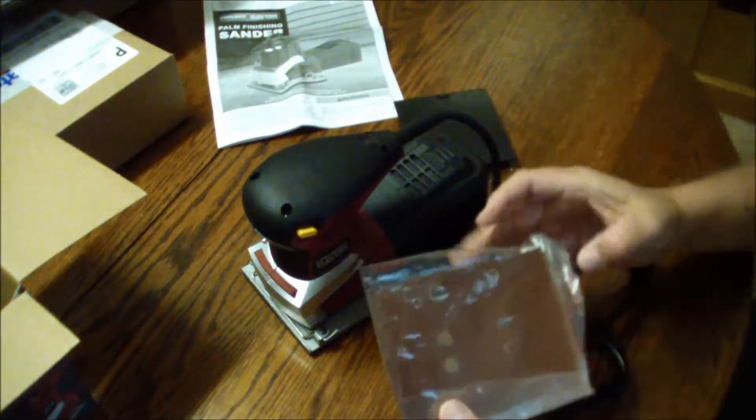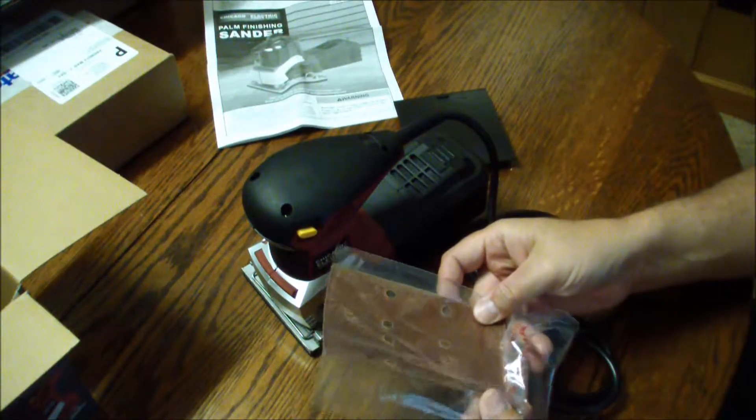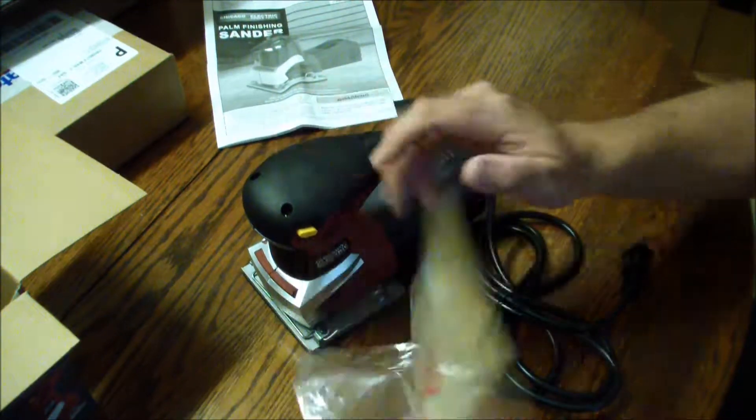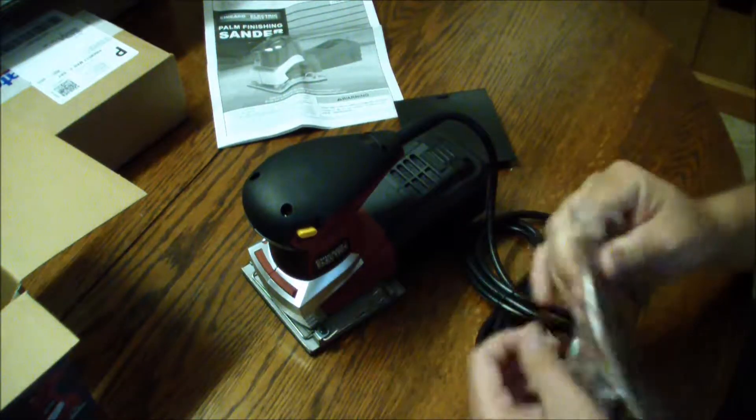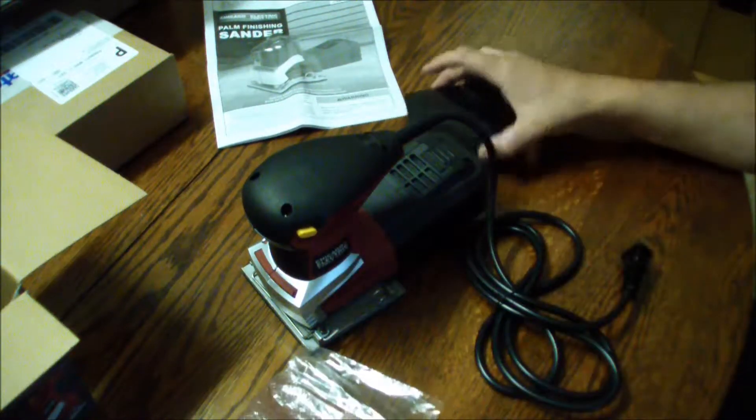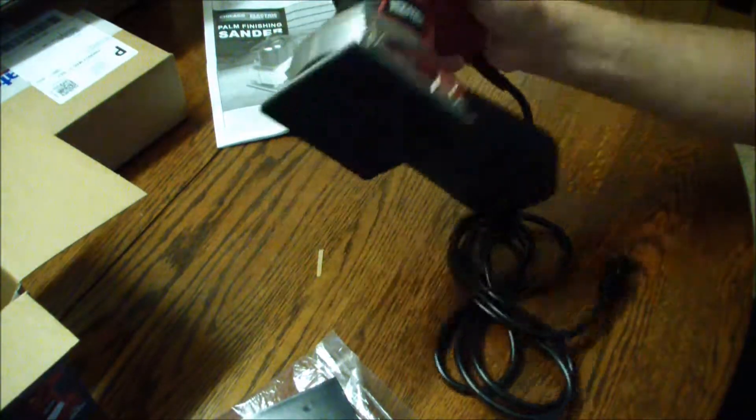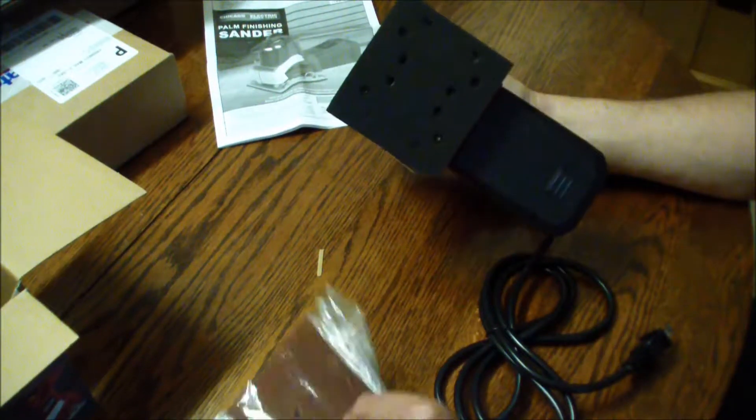Comes with a... Well, it feels like one. Yeah, comes with one pretty coarse sandpaper to get you started with. So that's it, that's everything I guess to get you started.